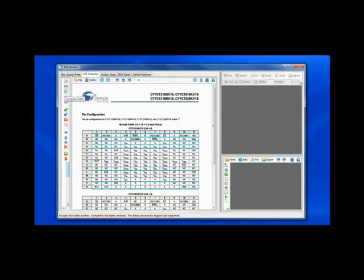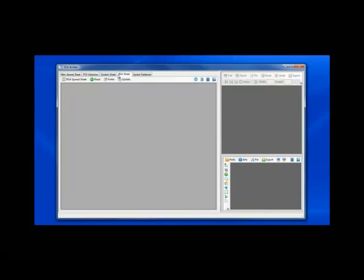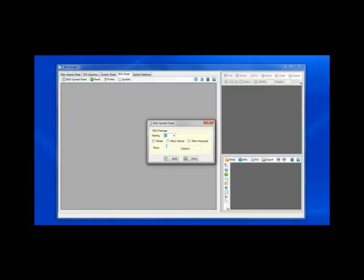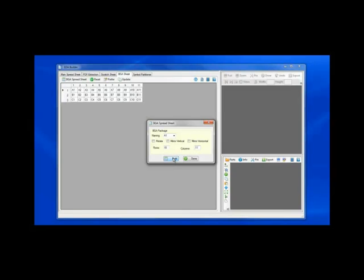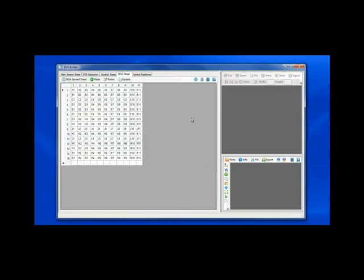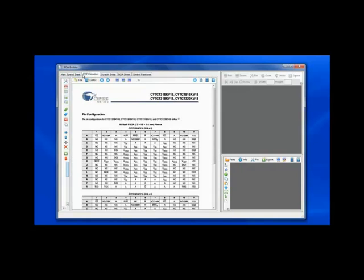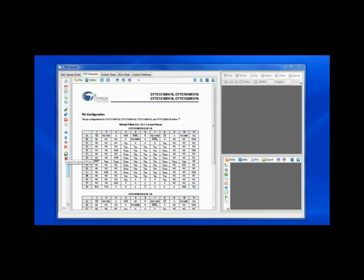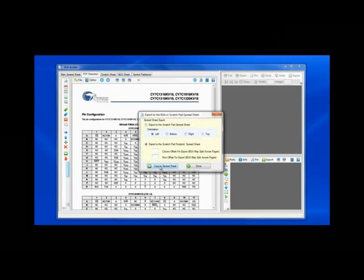And now I will move to the BGA scratch pad spreadsheet and define a template to receive the content with the proper naming and proper rotation or mirroring. In this particular case, 15 rows and 11 columns, verifying that A1 is in the upper left corner, the same position as in the datasheet. I will now transfer the content from the PDF to the BGA scratch pad spreadsheet.